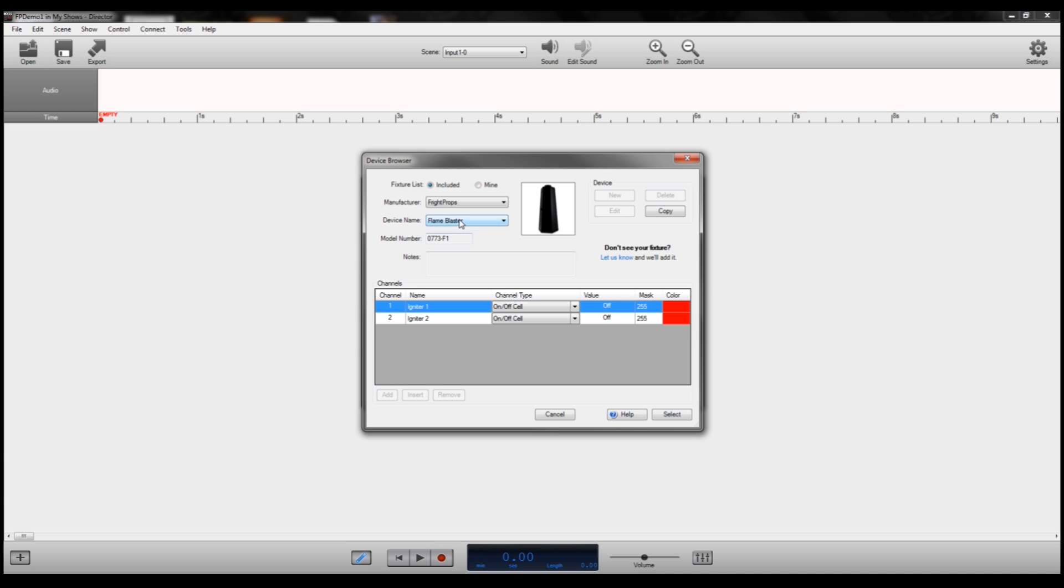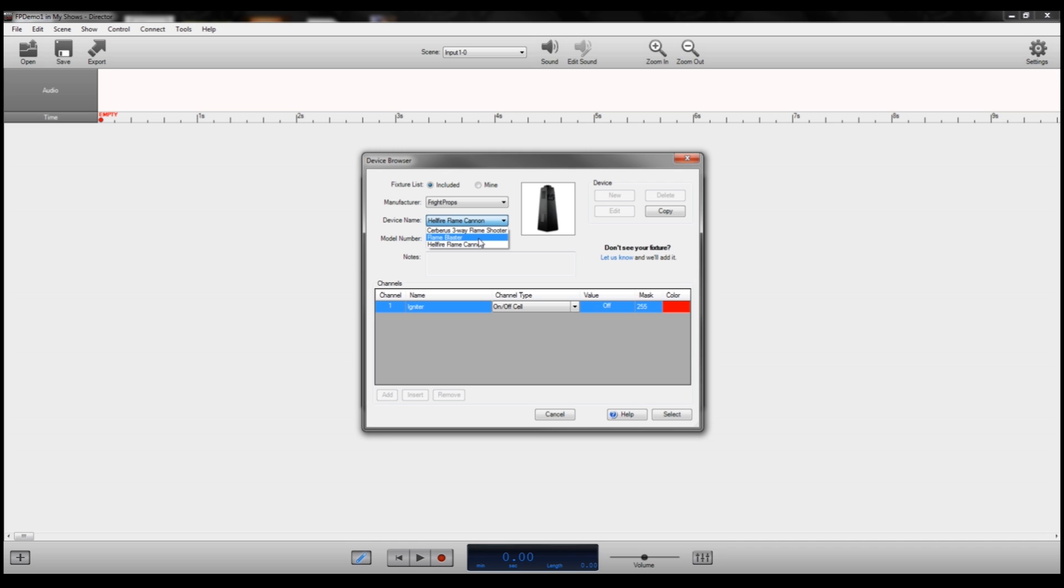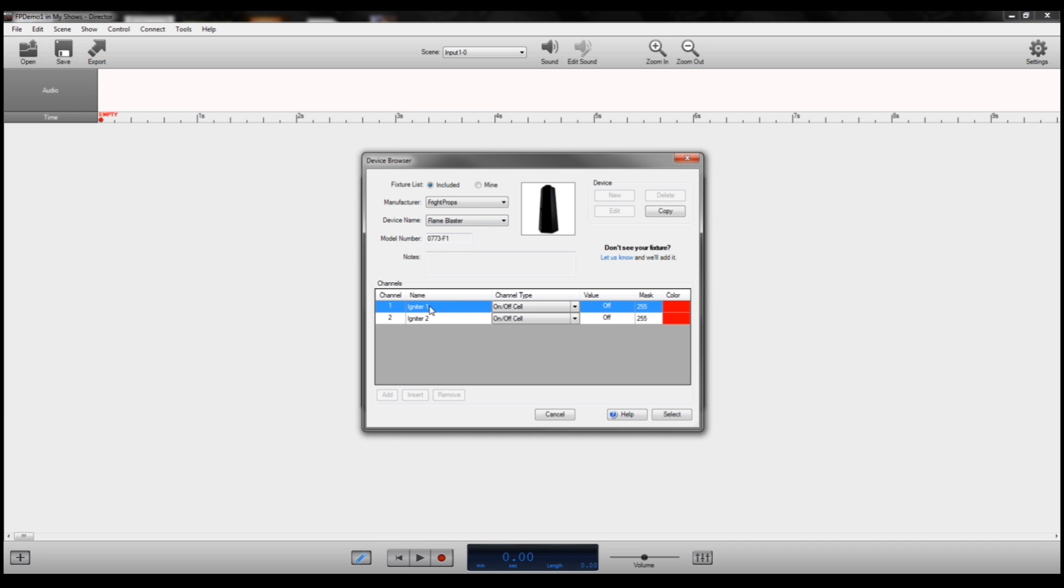The Flame Blaster and the Hellfire Flame Cannon are programmed very similarly. The only difference between the two is that the Hellfire Flame Cannon uses LPG, liquid propane gas, and the Flame Blaster uses canisters of fuel oil. The only difference in the way they're programmed is that the Flame Blaster requires two channels of DMX, and they both need to be on whenever you want to activate the unit. The Hellfire Flame Cannon only requires one.